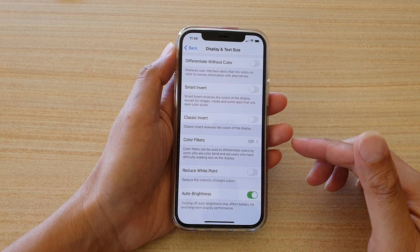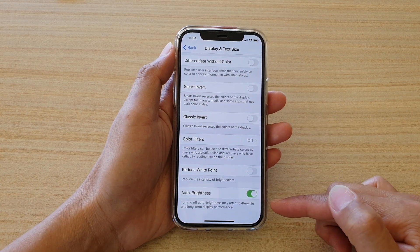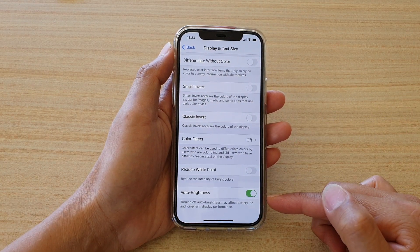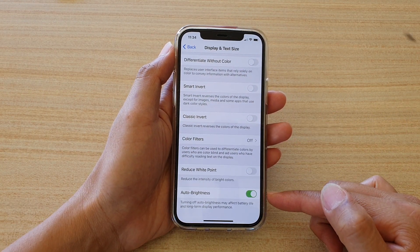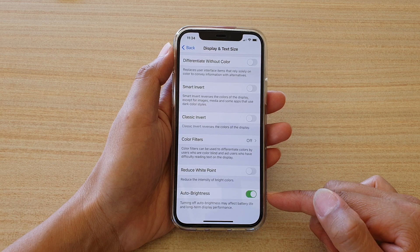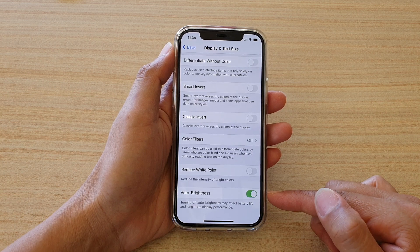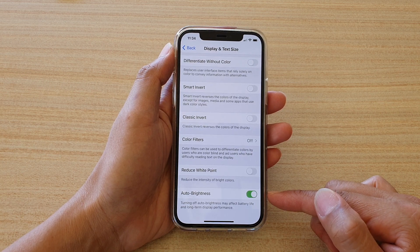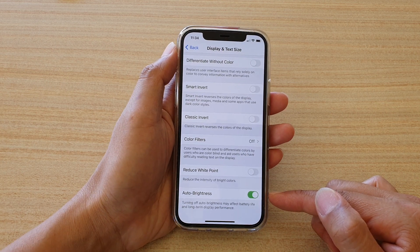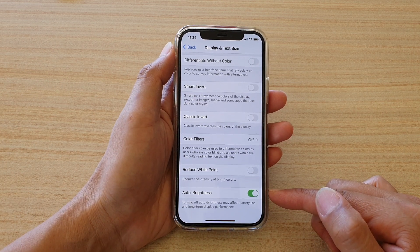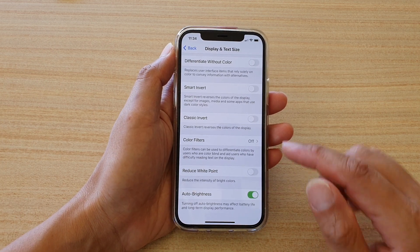Hi, in this video we're going to take a look at how you can enable or disable auto brightness to give you total control of your screen display brightness.